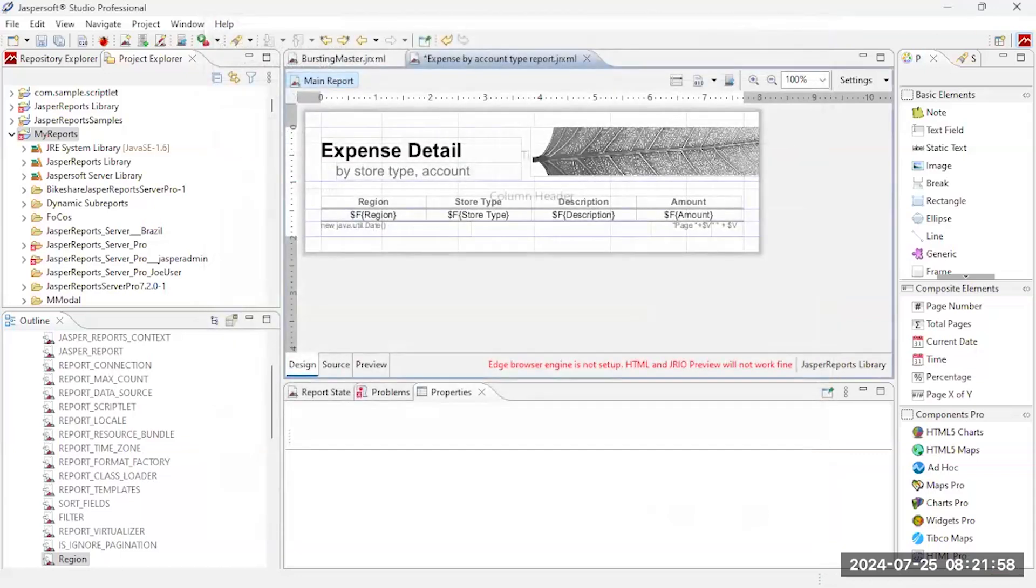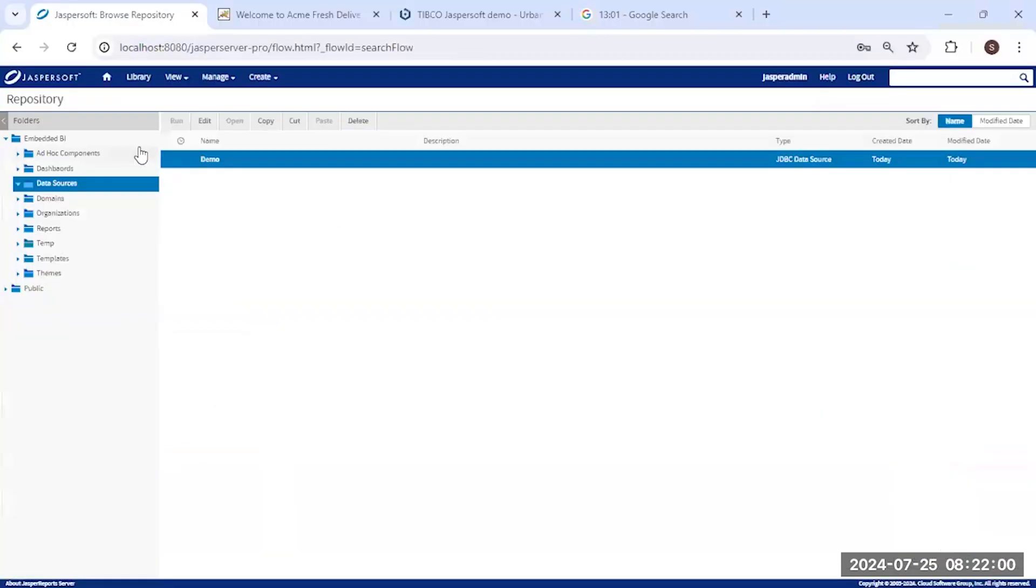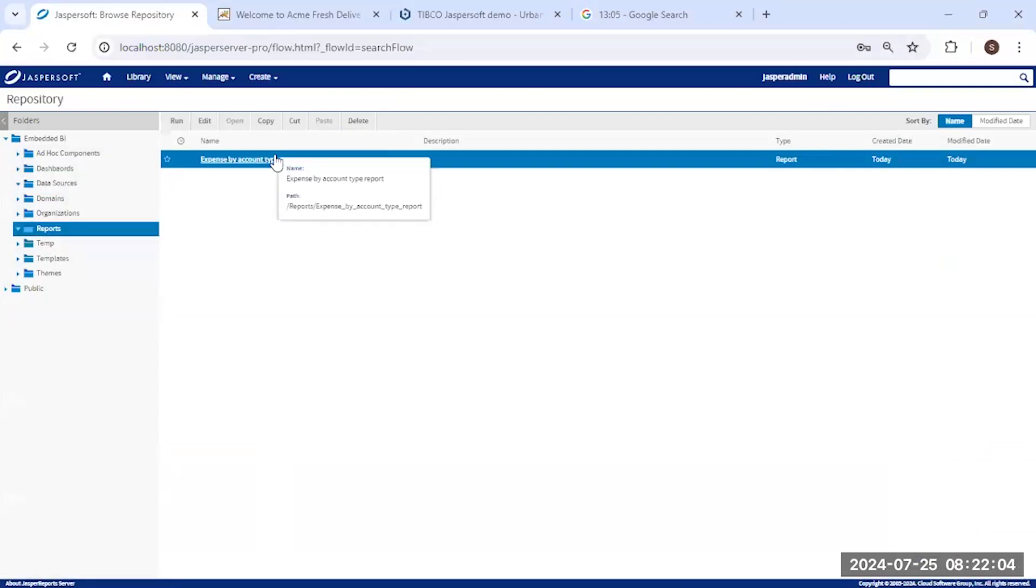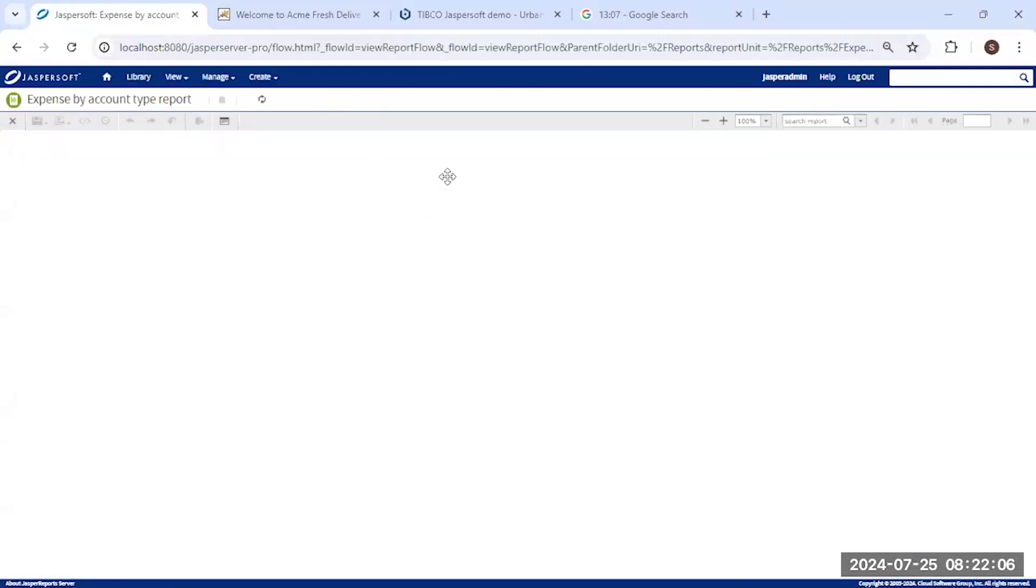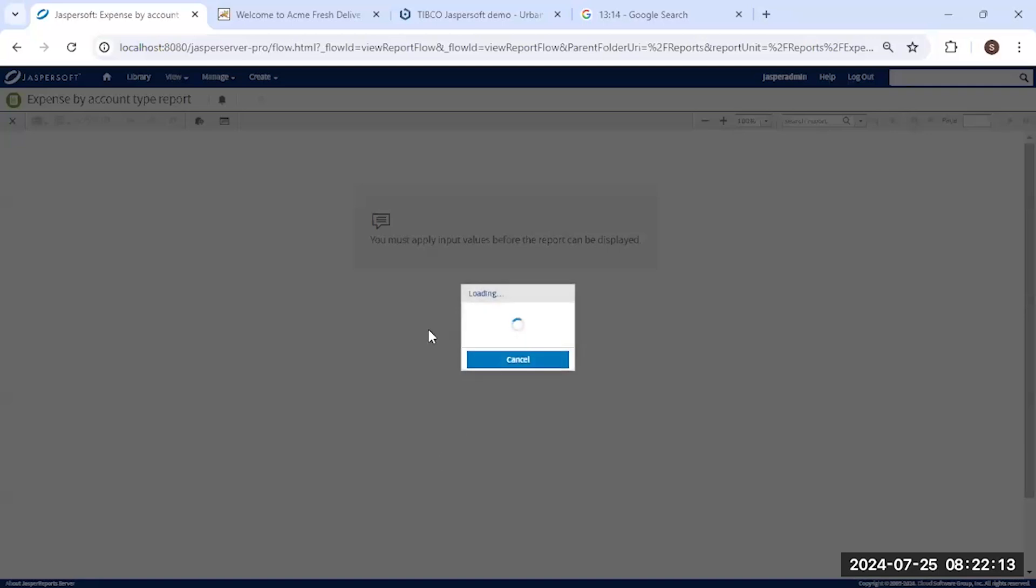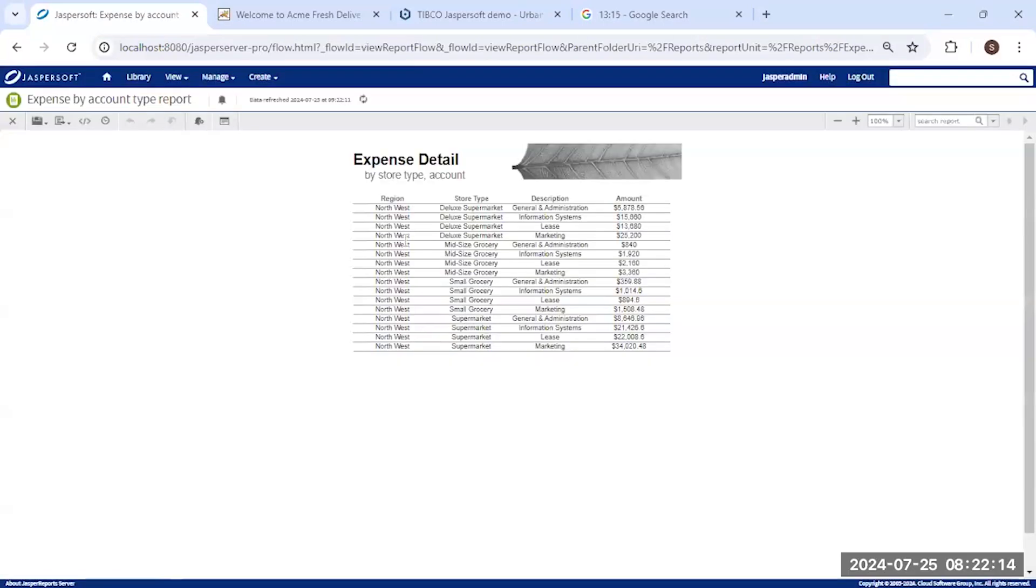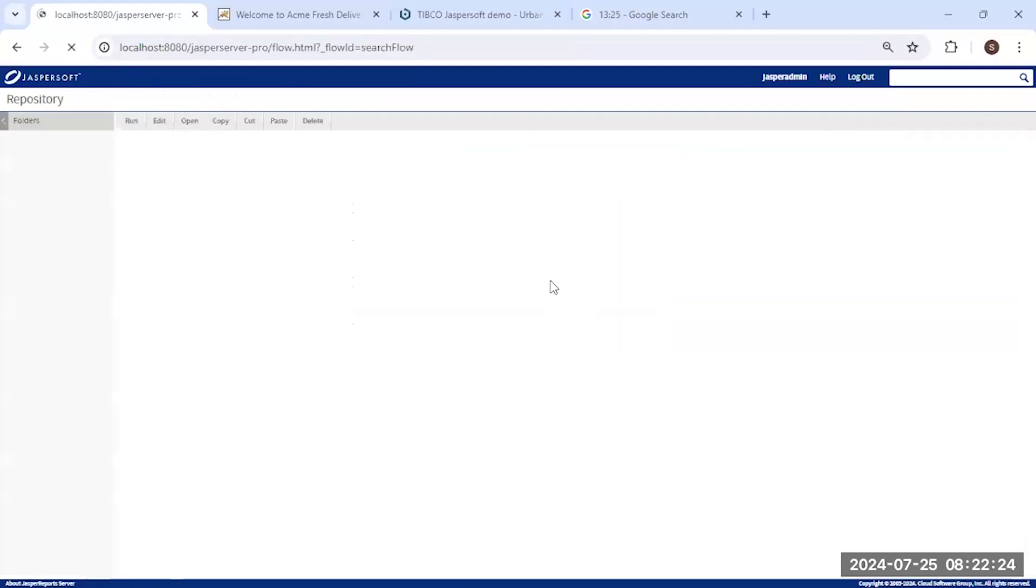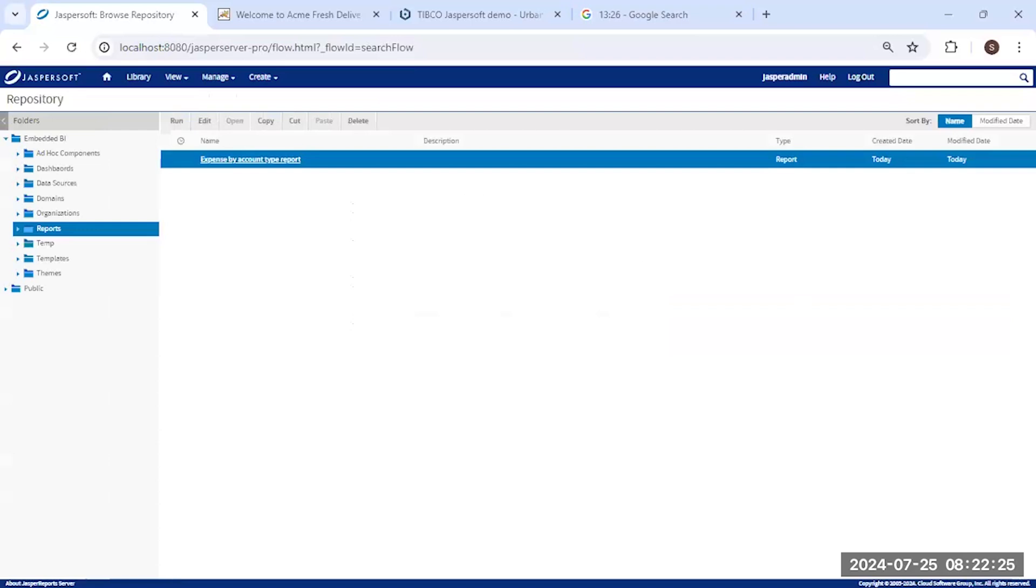So let's go ahead and pull up my Jasper report server, and come back here over to reports. There's that report we just published. Just click on that and so now we're running, we can run that report here. We can enter other regions, and you can actually, using the tool, you can actually make more robust input controls. But for this demonstration I'm just going to generate this report, and there I'm generating that report. So we designed the report.